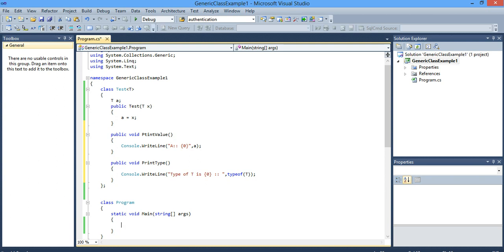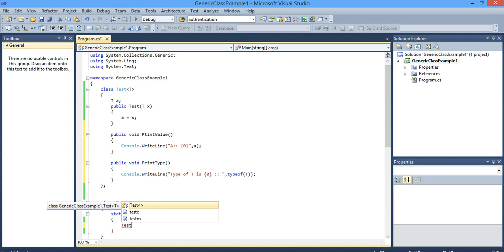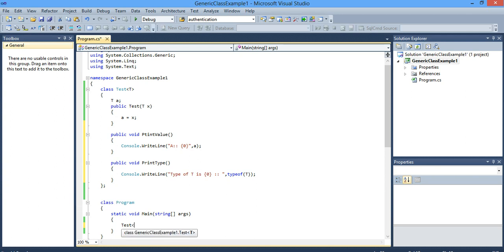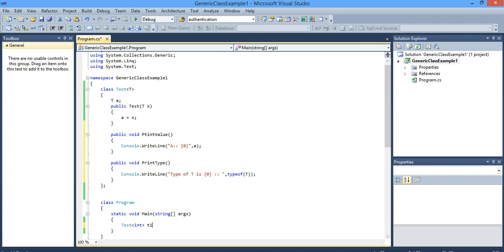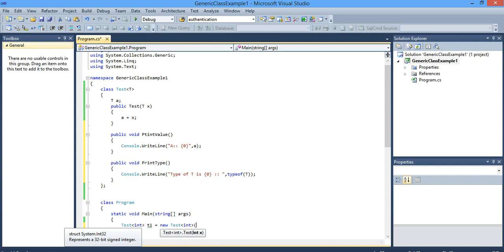So while creating an object of Test, it gives less-than and greater-than angle brackets here. This means it is a generic class, so you should specify the data type here. Initially I specify as int — T1 is equal to new Test<int>. Since you have specified int, the T type will be int, and it is expecting int to be passed to the constructor, so I will pass 1001.